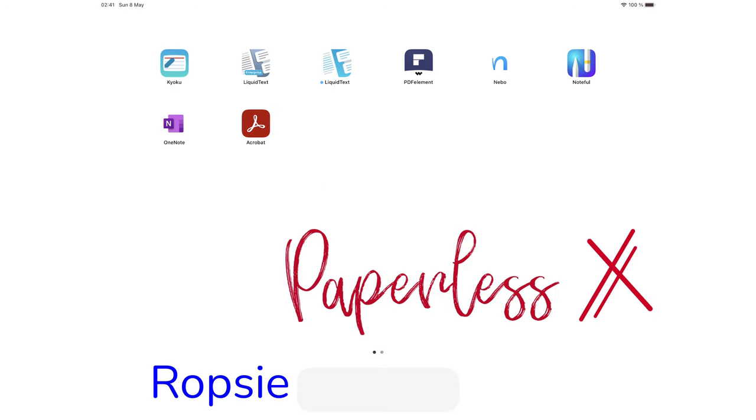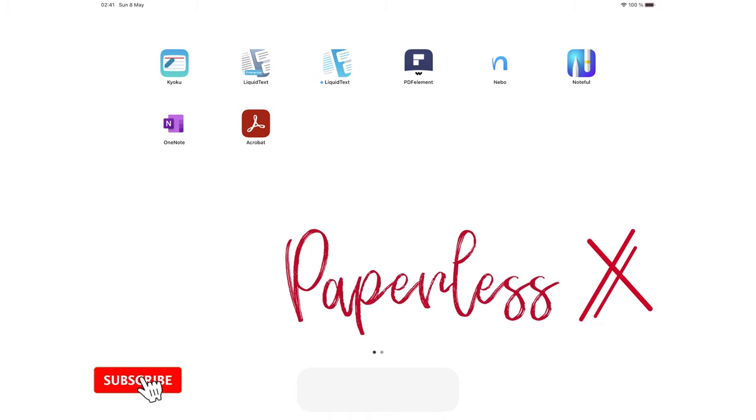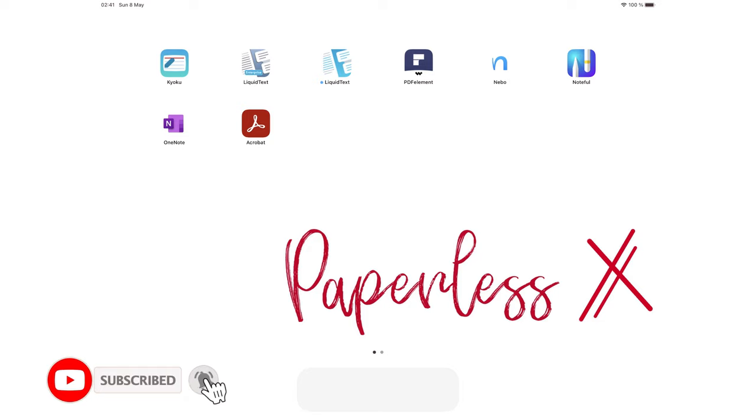Hey guys, it's Ropsy back with PaperlessX, a channel that is all about digital productivity. If you're new to our channel, hello. Make sure you subscribe and turn on your notifications so you know each time we release a new video. And if you're already subscribed, fantastic human, welcome back.